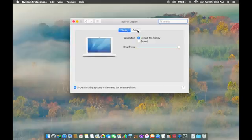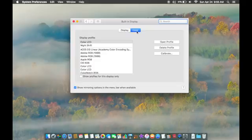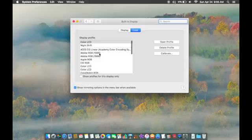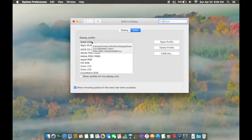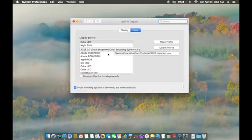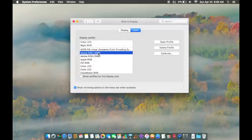You'll notice that there are display profiles which give you different color tints to your display. If you just use Color LCD, you'll have all the colors just for your Mac or whatever display you have. If you click on any of these other ones, you can get different shades of blues and such.